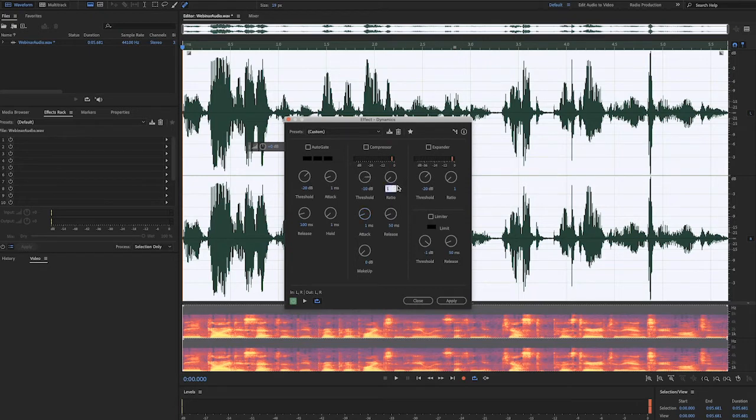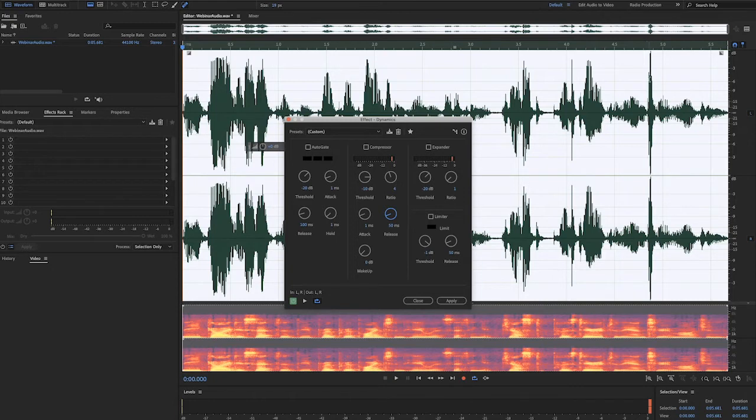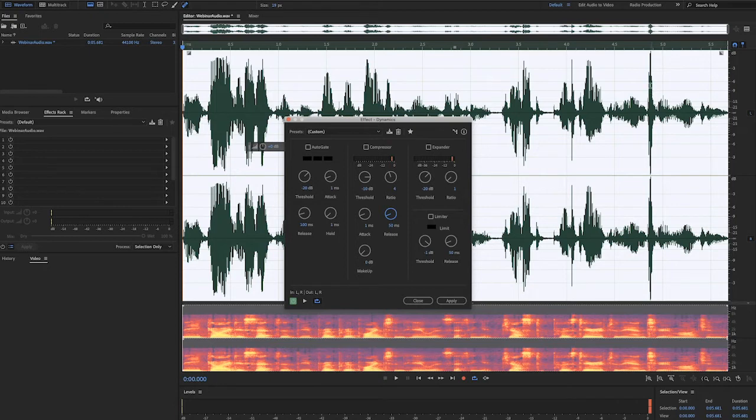The ratio is how much compression occurs. If you set the ratio to 4, for example, then everything above your threshold, which in this case is negative 10 dB, will be cut in a fourth. Another way to look at it, for every 4 dB that the signal is higher than the threshold, it will be compressed down to 1 dB.